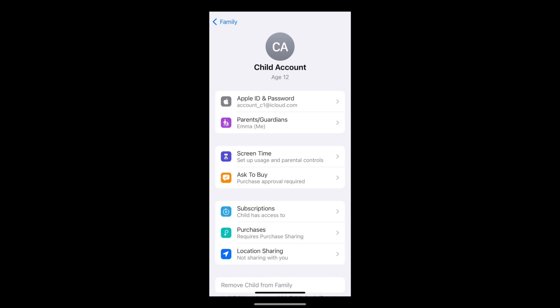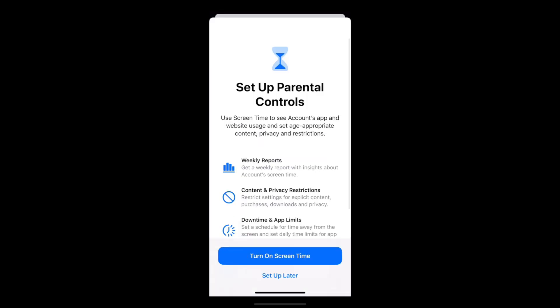Going back to the menu, Screen Time will allow you to set up the majority of parental controls available and view a weekly report to gain an insight into your child's screen time habits. In this section, you'll be able to set content and privacy restrictions to restrict explicit content, purchases and downloads, set a downtime schedule and app time limits, ensuring time away from the screen for your child, and manage your child's screen time from your own device using a passcode.